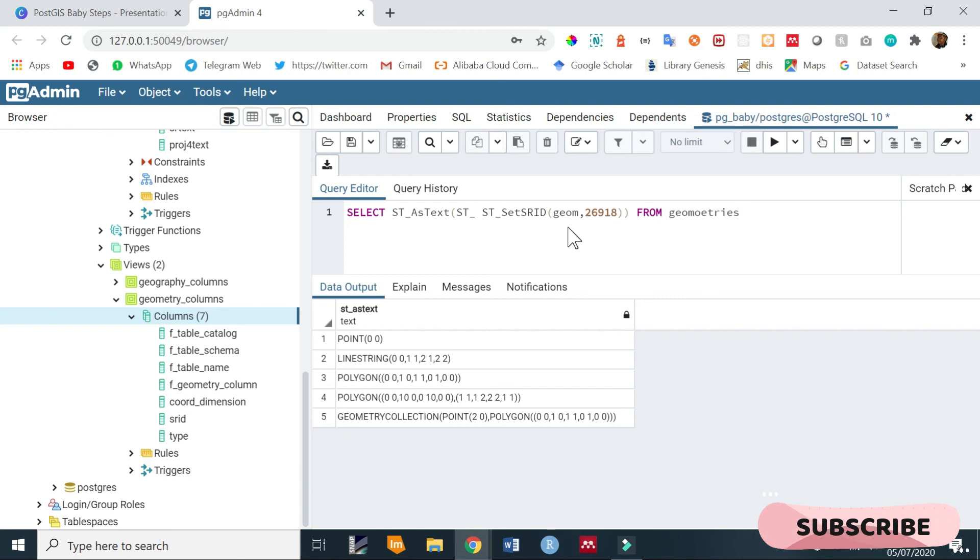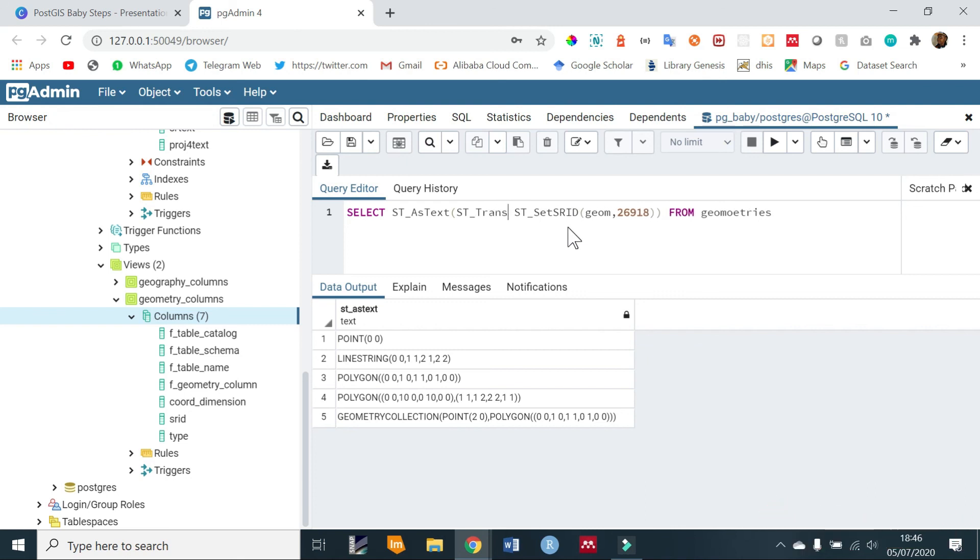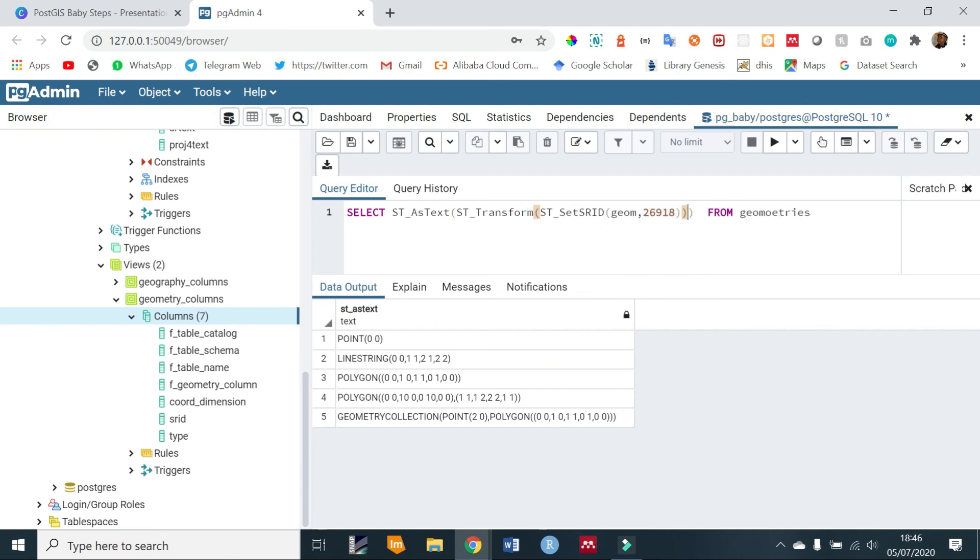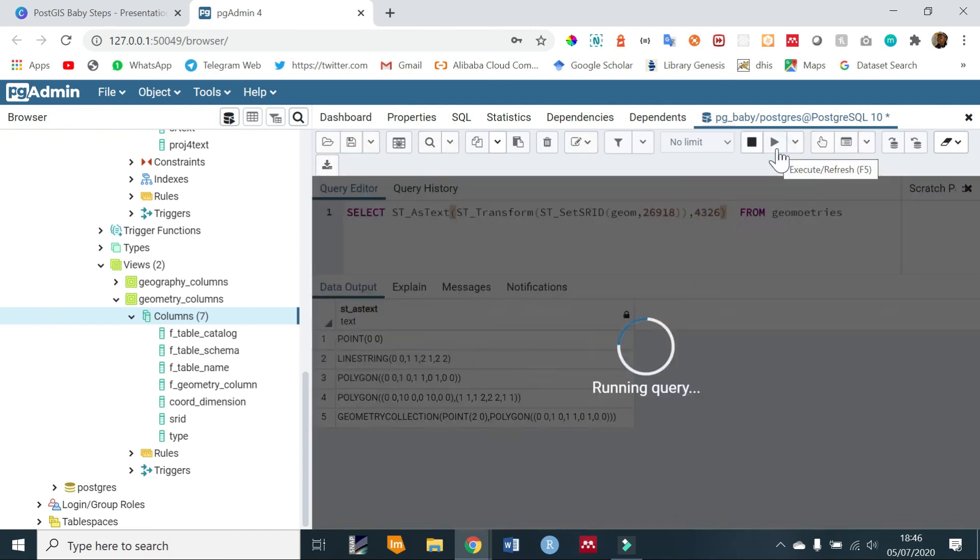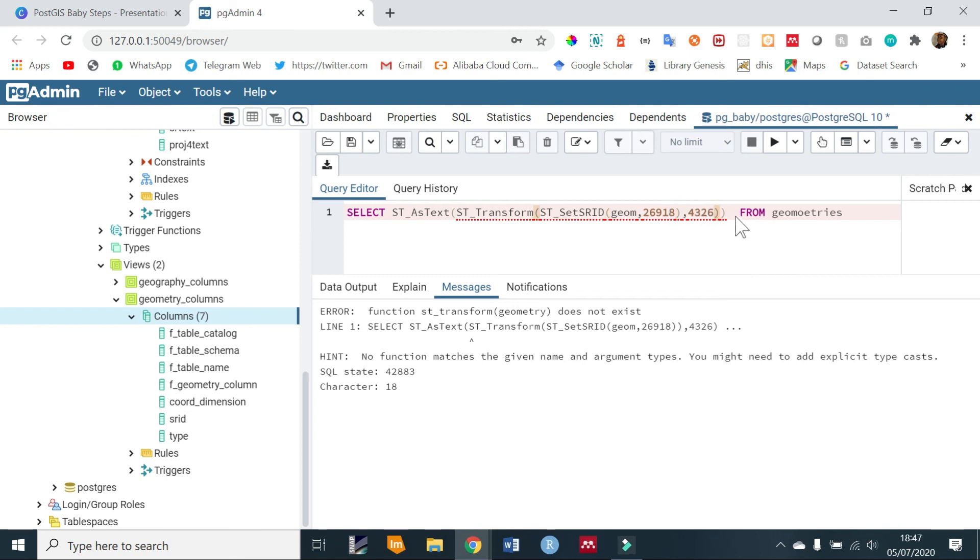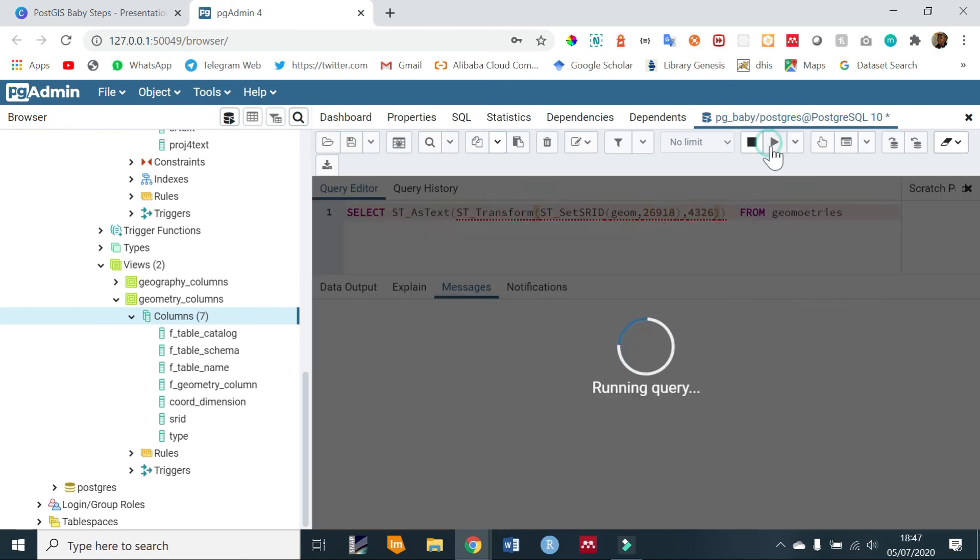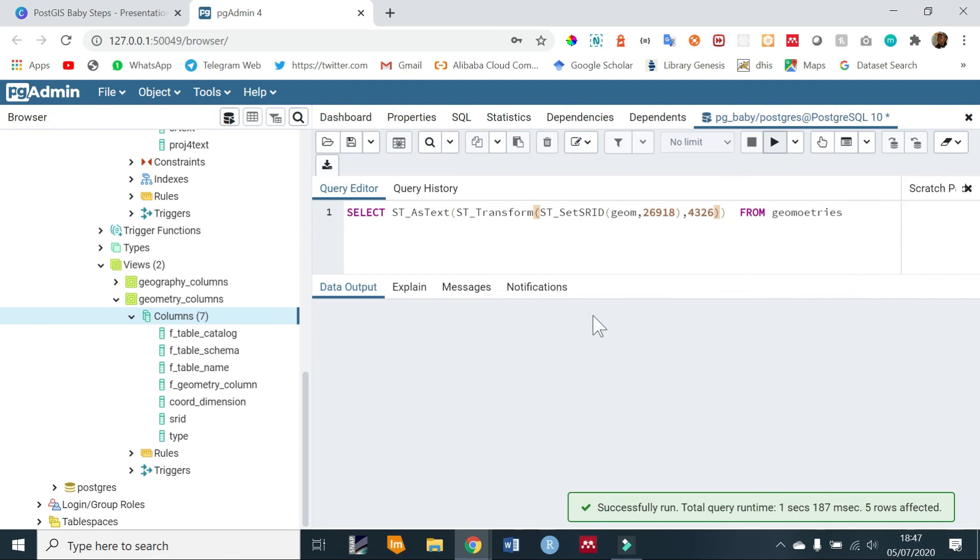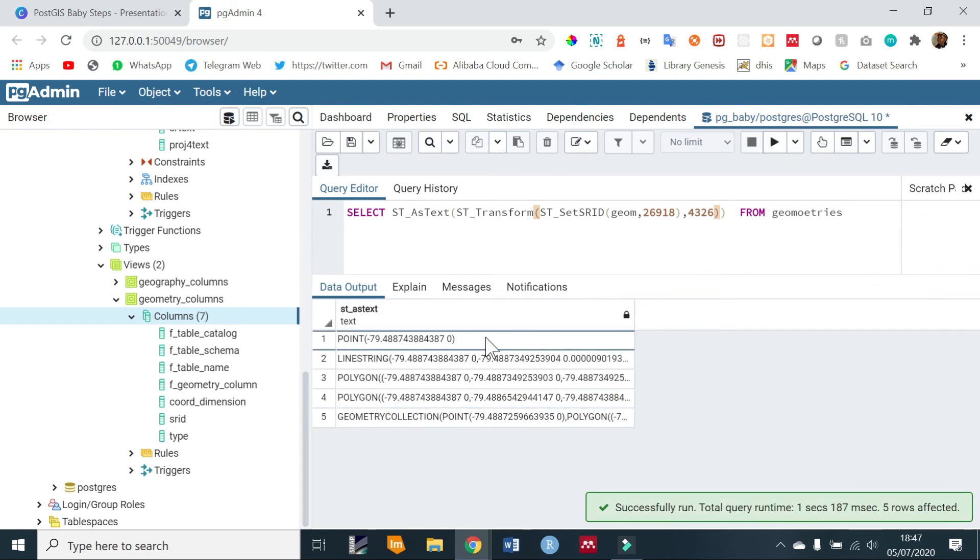Also additionally, we can transform this. So within the ST_AsText we can transform that. So ST_Transform, and the whole of this ST_SetSRID will be within here, so then you specify the new transformation which in our case will be 4326. And then run that. You notice it has changed from the values that we had earlier to the newly transformed values.